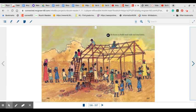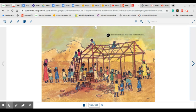He learns to build mud walls and mud desks. Wow, look at all the different children and all the different things that they are doing. You have some that are on the roof building the roof, and then you have the smaller children making the bricks, drying the bricks, and laying them out so that the other children can stack them up to build the school.